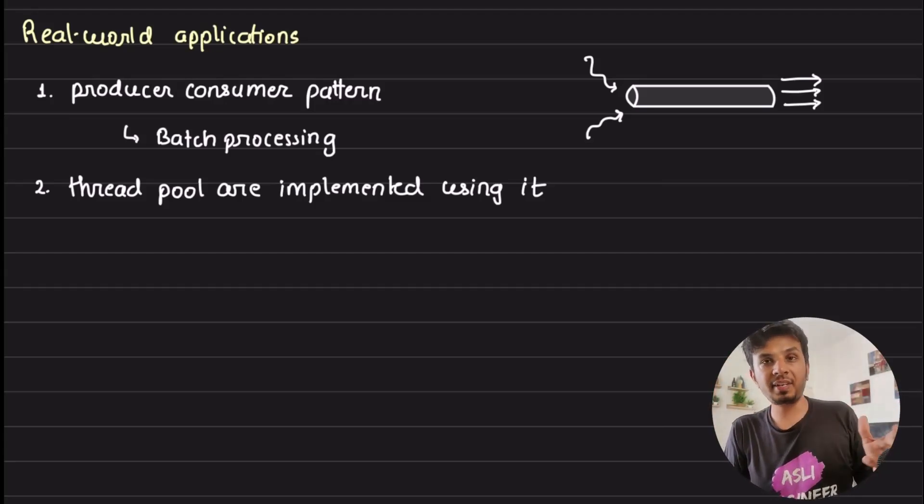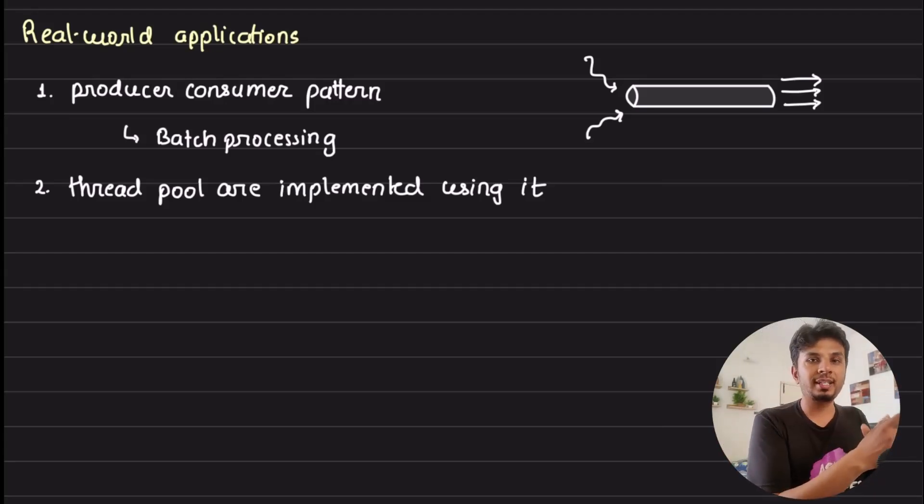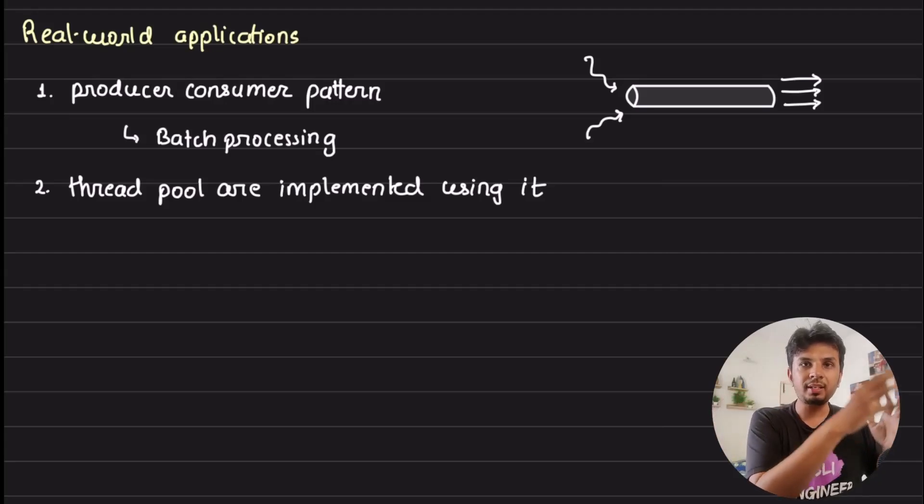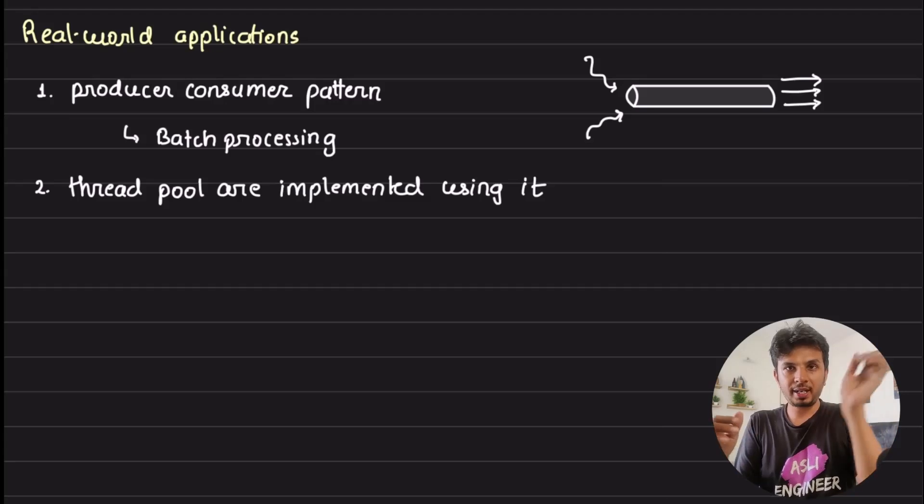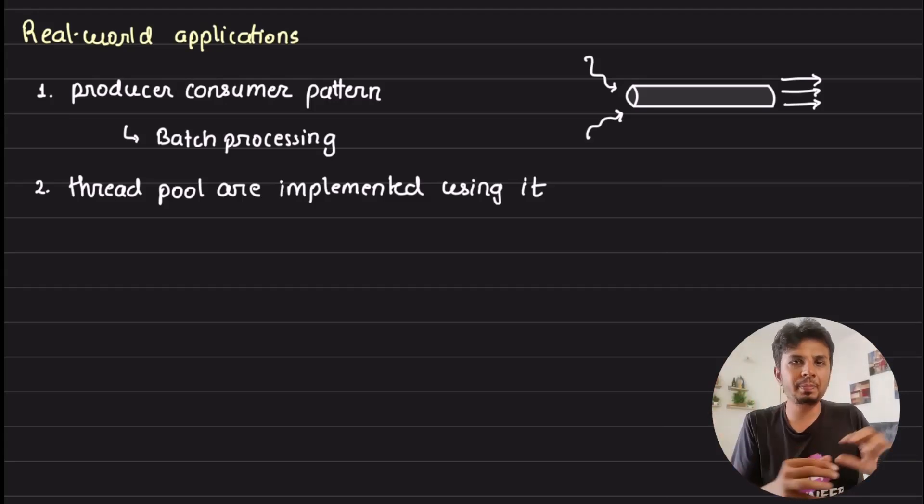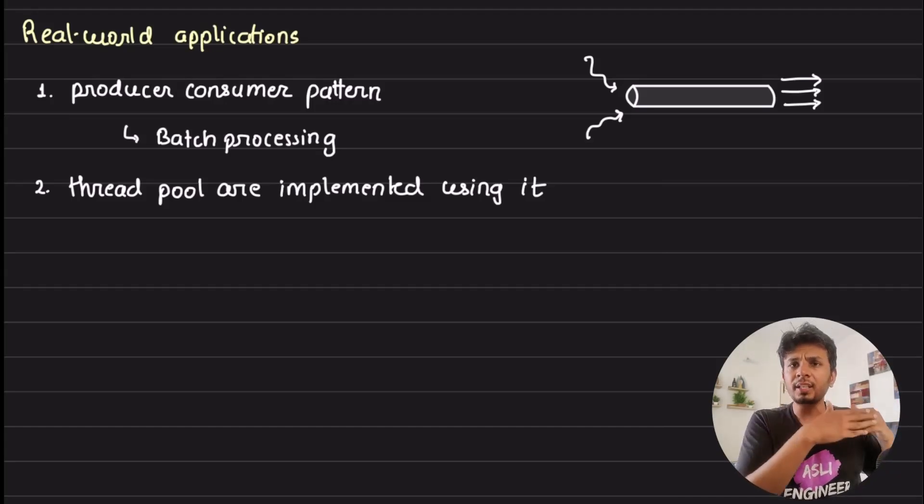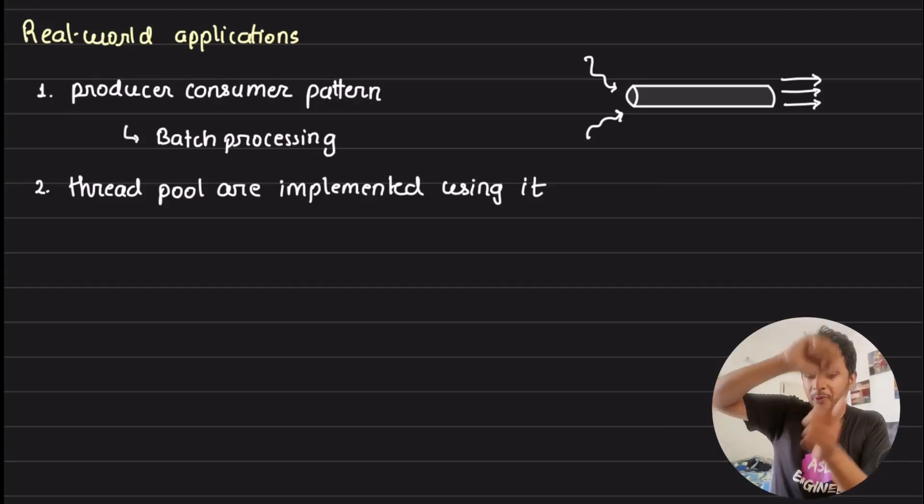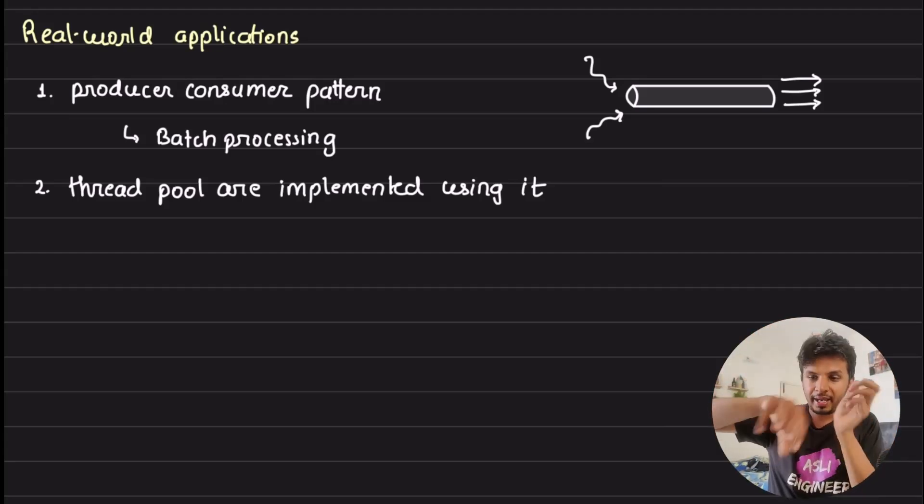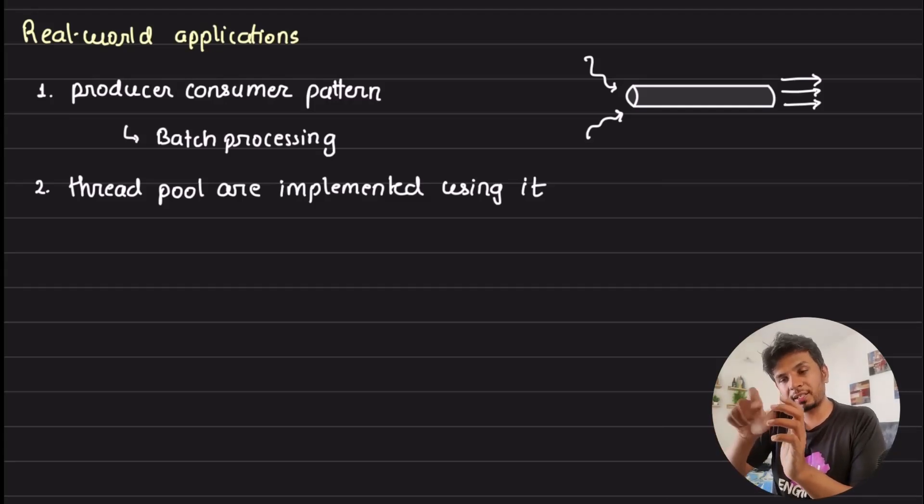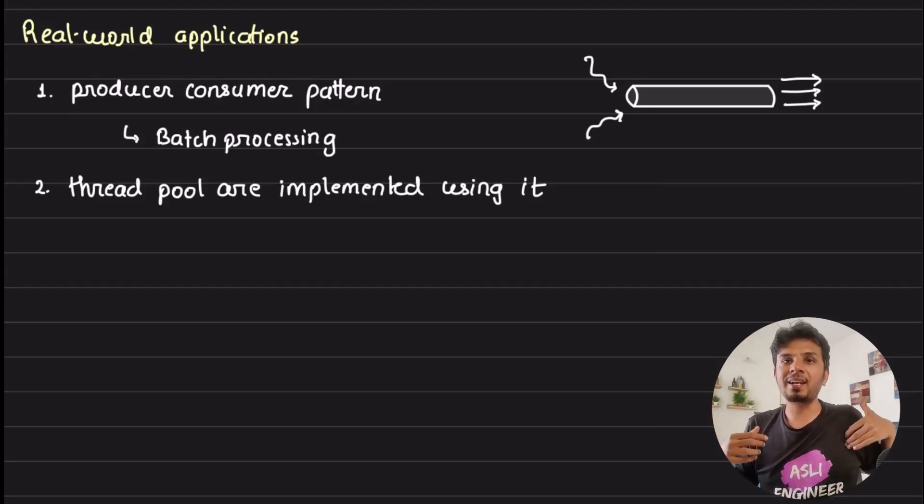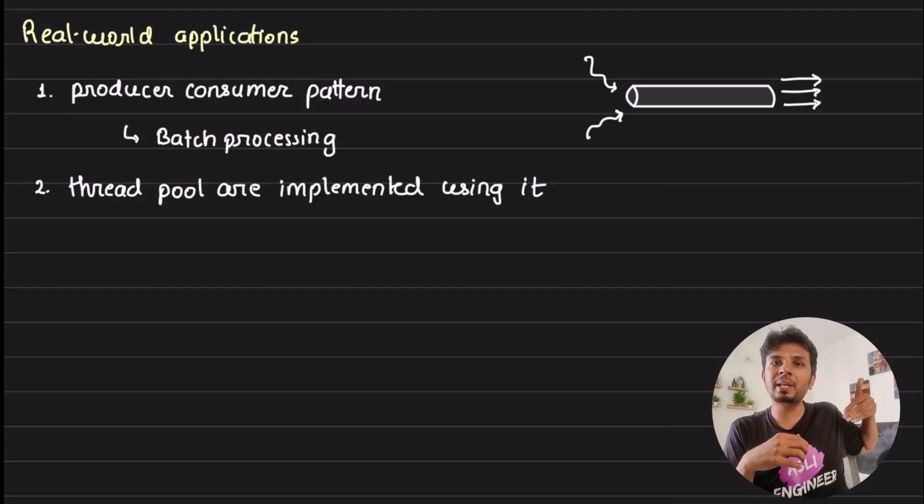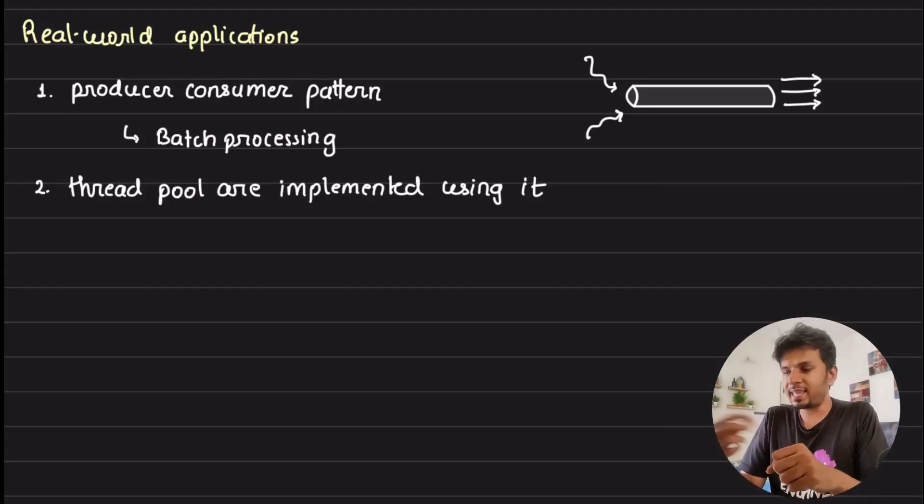It's also heavily used in batch processing. For example, you have multiple threads trying to do something, synchronizing through this queue. You put a lot of data into this queue so you can do a batch write into a backend database. Let's say there are multiple threads trying to scrape a particular website - they all put the scraped data into this shared queue so that one or a few workers can pick a batch of items and write it into the database.